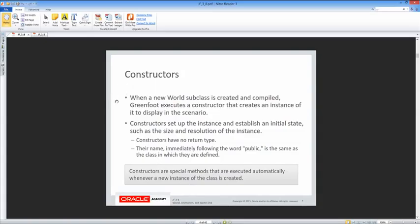Constructors — we've seen these before. When the new World subclass is created and compiled, Greenfoot executes a constructor that creates an instance of it to display in the scenario. Constructors set up the instance and establish an initial state such as the size and resolution of the instance. Constructors have no return type, and their name immediately following the word public is the same as the class in which they are defined. Constructors are special methods executed automatically whenever a new instance of a class is created.